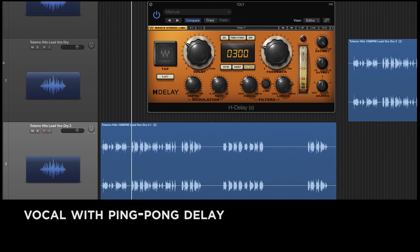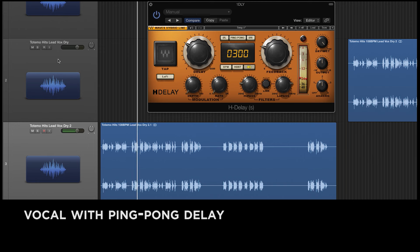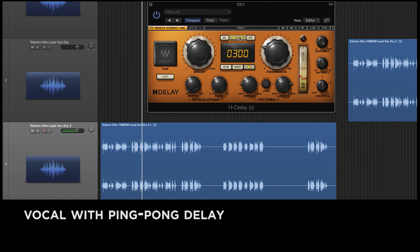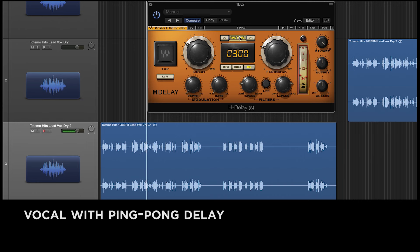I can even make the delay echoes repeat at different times on the left and right stereo sides, creating what's called a ping-pong effect. Sometimes we use delay instead of reverb, but many times we use both. Let's take that same vocal track with delay on it and add some reverb as well.